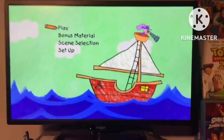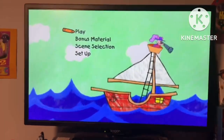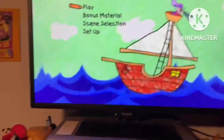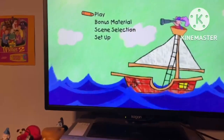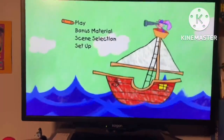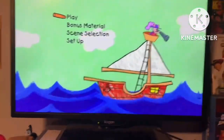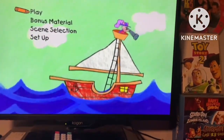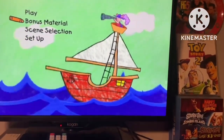Hey everybody, this is James checking in. Today we'll do another DVD menu walkthrough for Piglet's Big Movie — the 2003 or 2004 DVD, but the 2010 reprint. We've got Play and Bonus Material on the main menu.